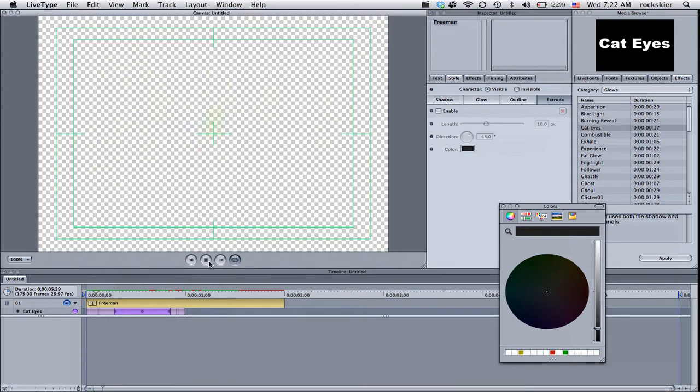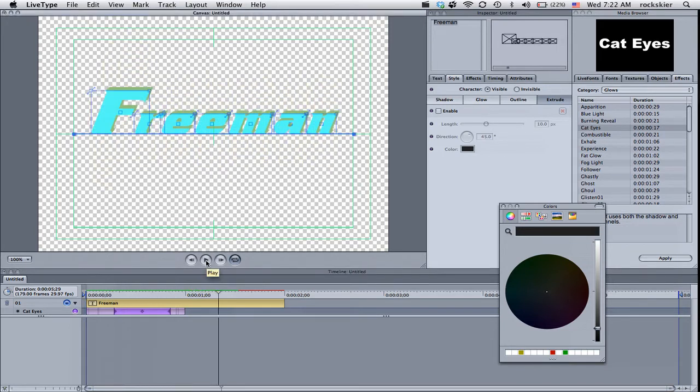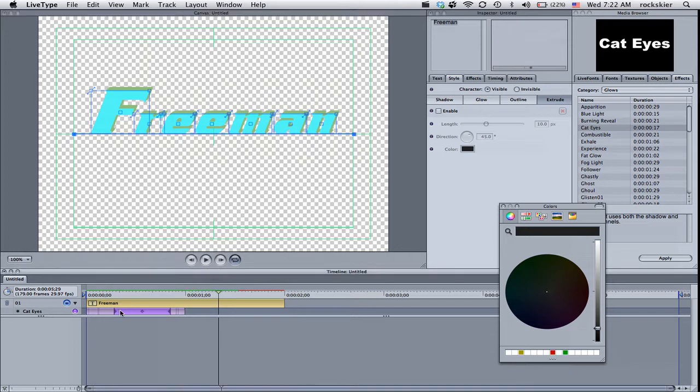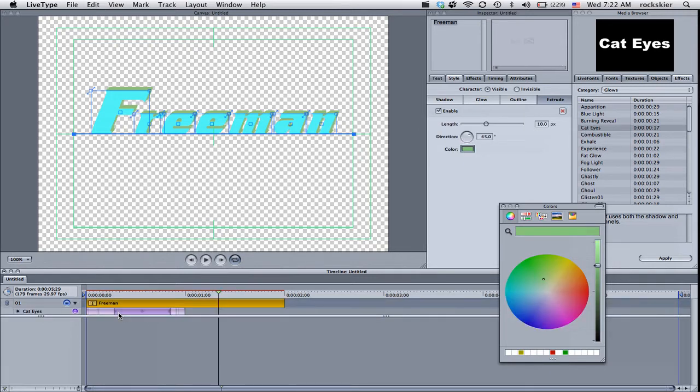If you decide you don't like that, you can just come over here, select that purple area. That's your effect that you have on there. And you could just press delete on your keyboard and that would go away. I'm going to keep that in there for now.